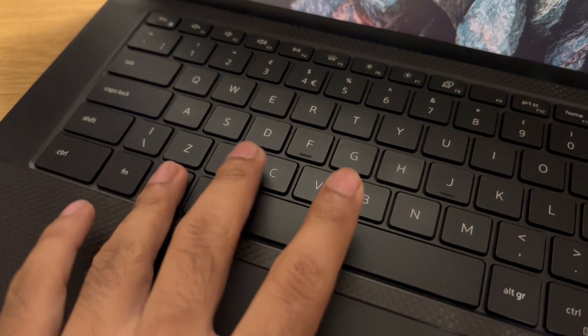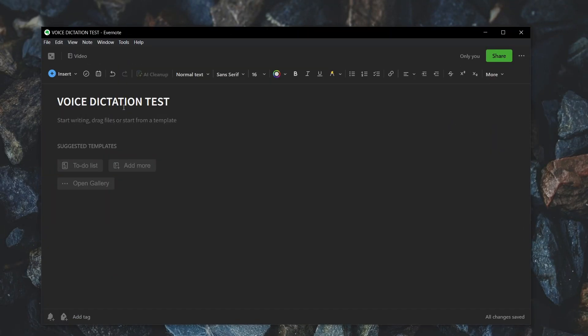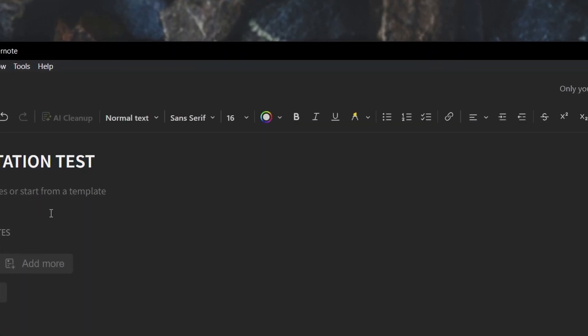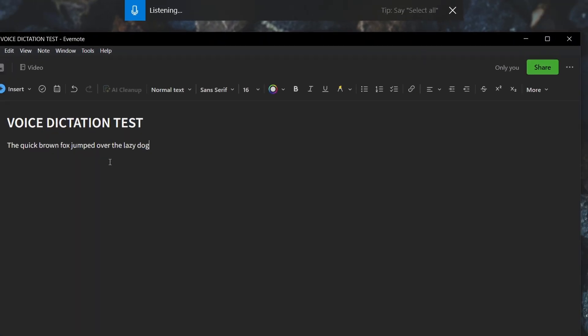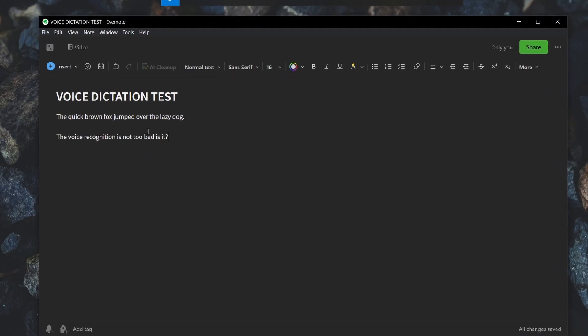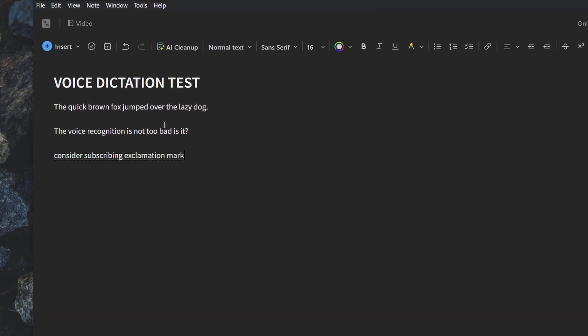Next up is Windows Plus H. This will bring up the dictation menu at the top of the screen and will allow you to convert what you say into text. It's pretty accurate and useful for those who find this text input method easier.